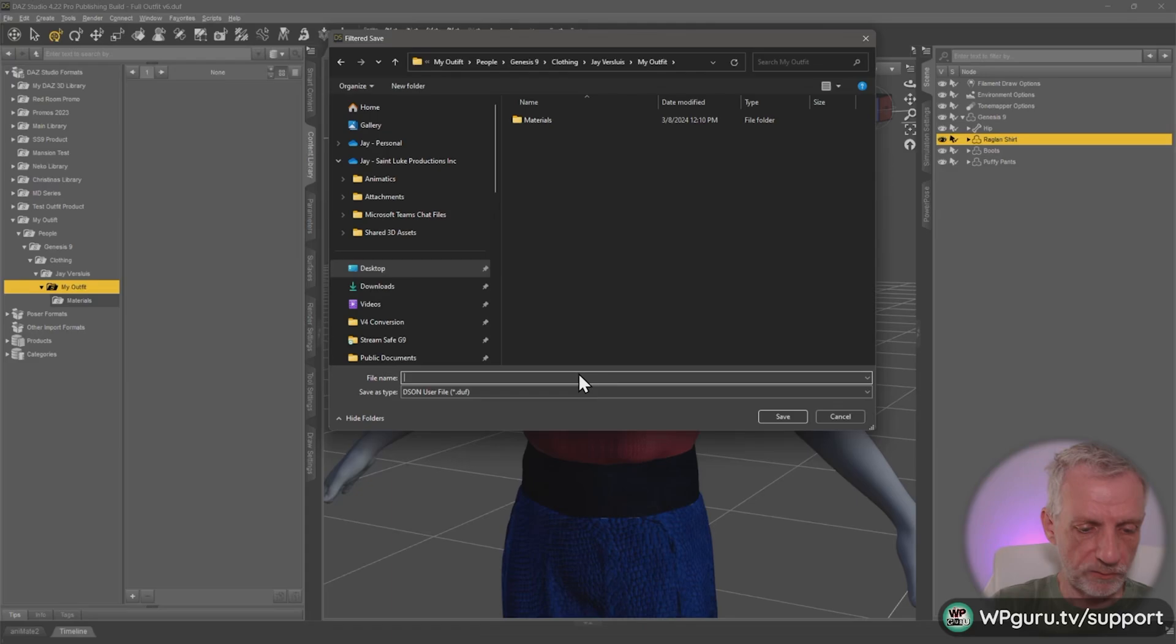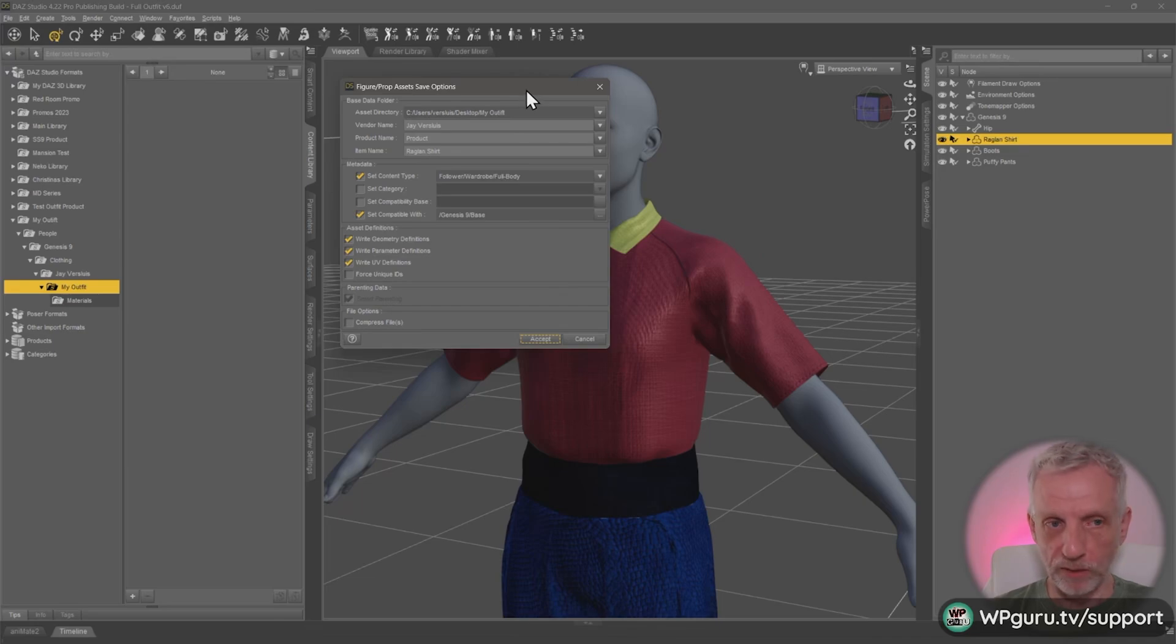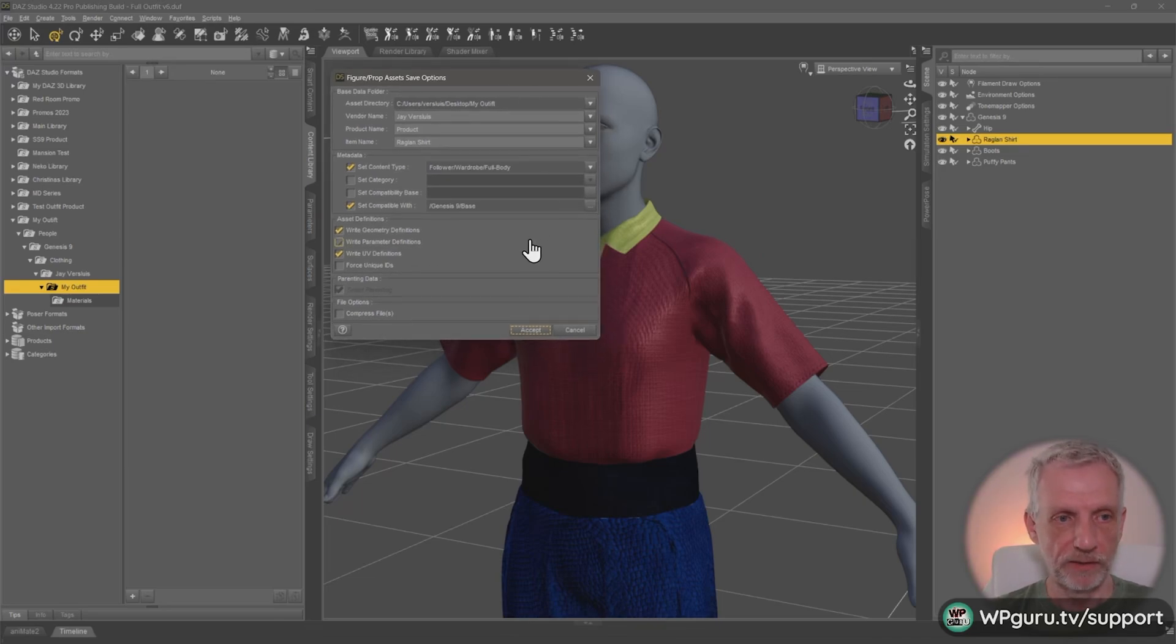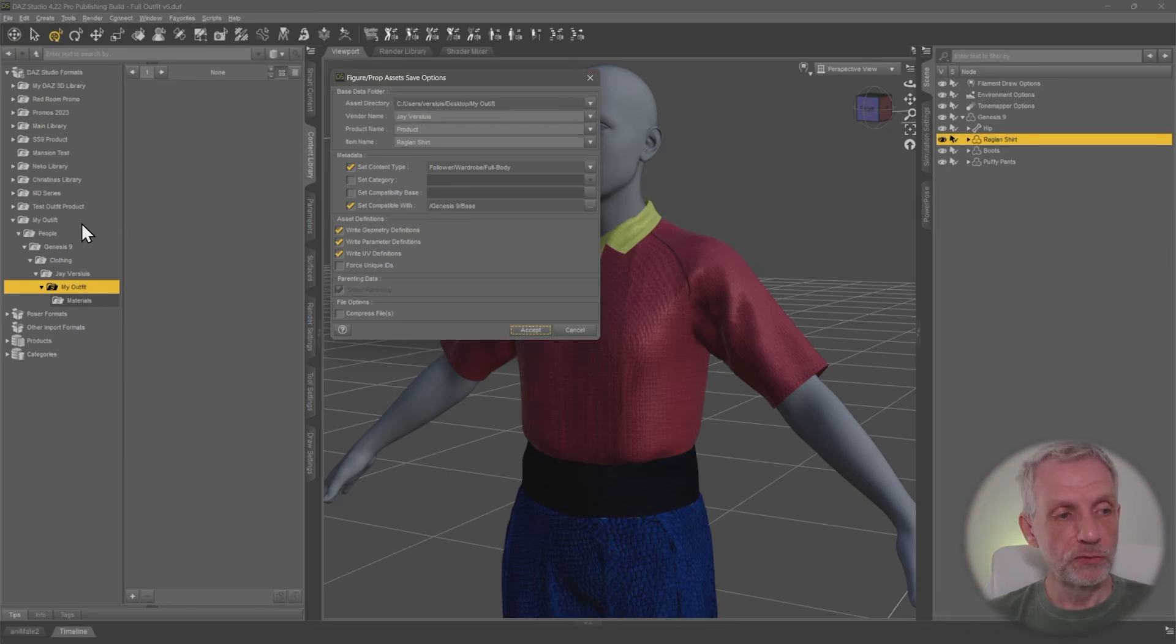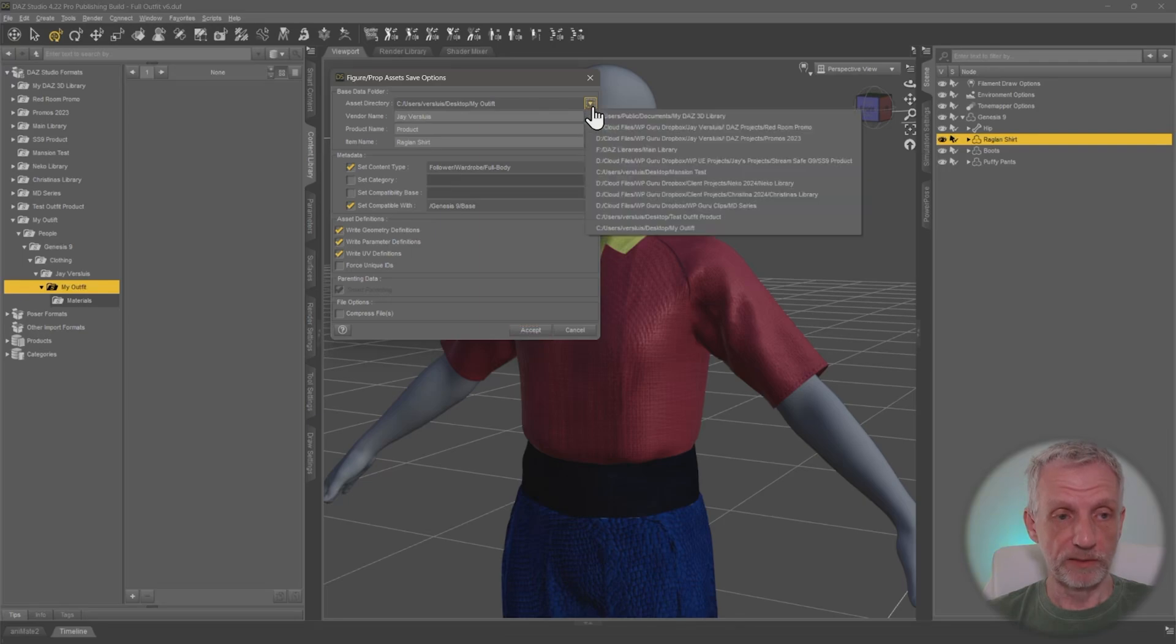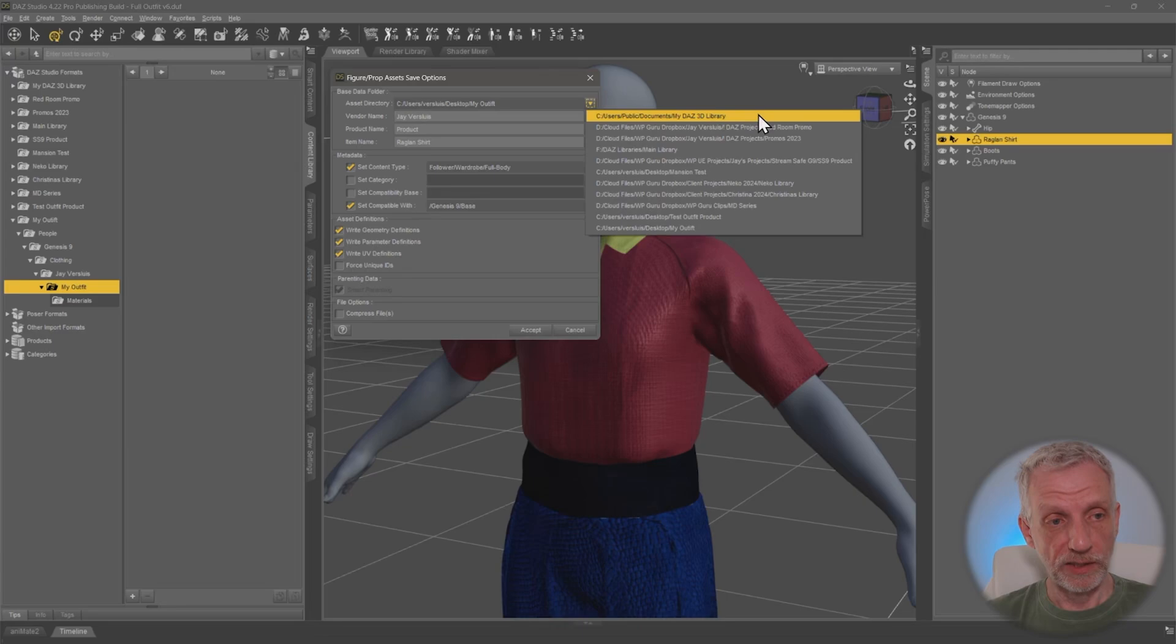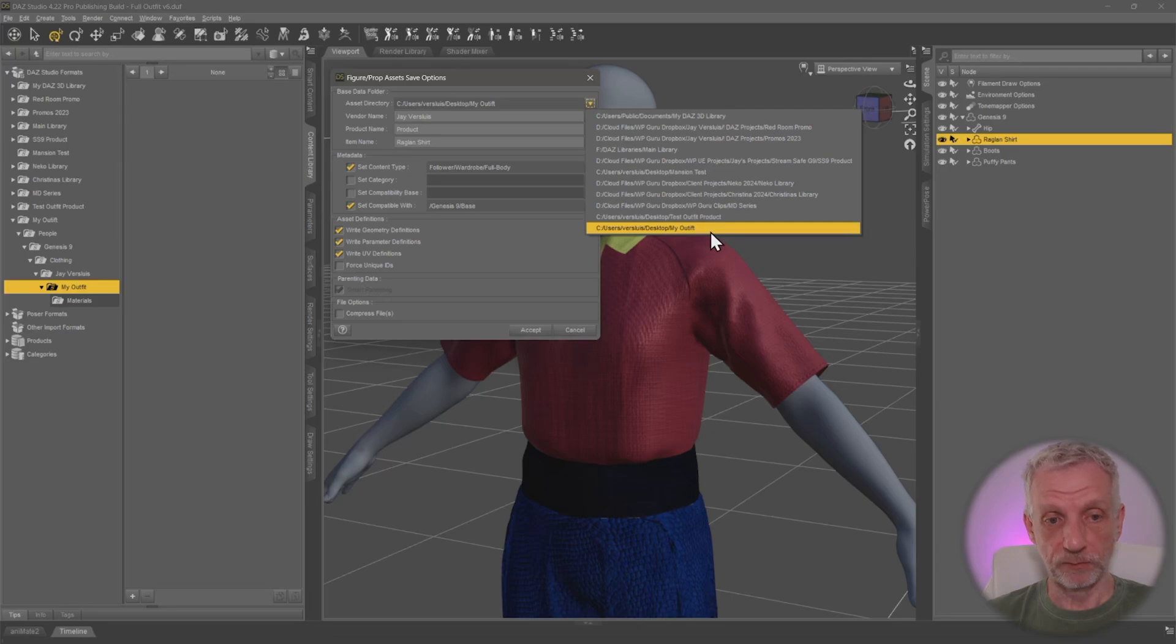So this is where that's going to appear. And I'm going to call this one just Raglan shirt here. And then a somewhat scary window pops up that we need to tell studio some metadata about our file. So first and foremost, under asset directory, we need to make sure this new directory is chosen. Otherwise it might end up in the wrong one, like your DAZ library, which is what you don't want. If you intend to distribute this and share this with other people, it needs to go into the folder that we've made in the beginning, which is this one here, my outfit.